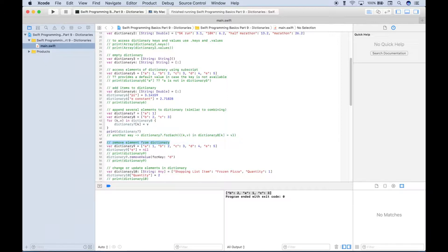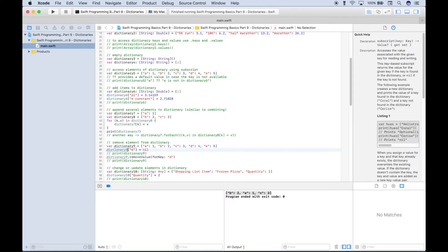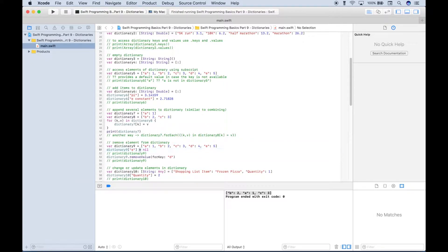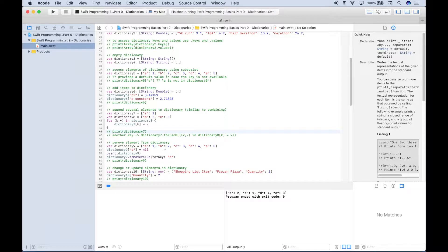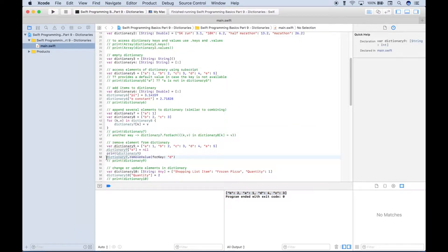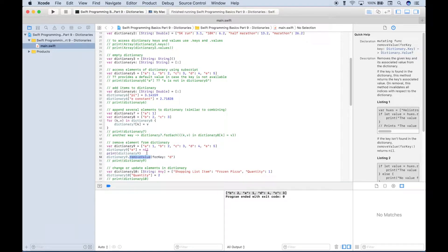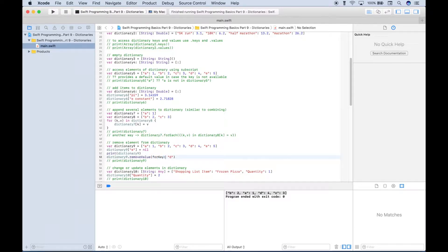Let's go over how to remove an element from a dictionary. Dictionary 9 has key-value pairs A:1, B:2, C:3, D:4, E:5. To remove the pair E:5, we reference the dictionary variable, put the key E inside square brackets, and assign the value nil. After running, the key-value pair E:5 has been removed. Another way to remove a key-value pair is to use the dictionary name with a dot to access the removeValue function, and inside the round brackets type 'forKey:' followed by the key you want to remove.